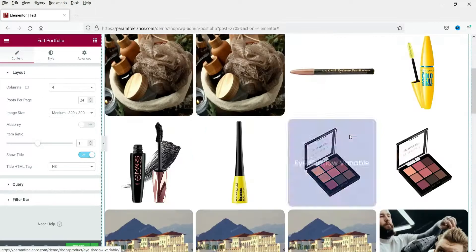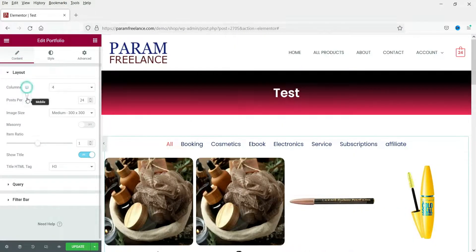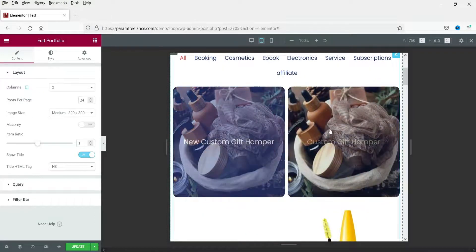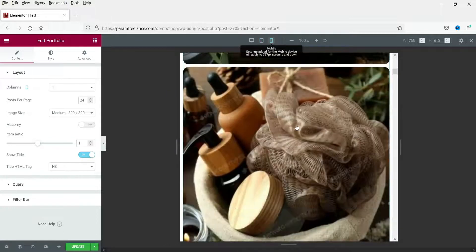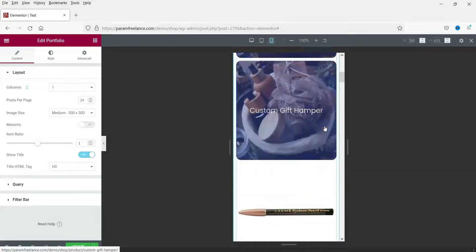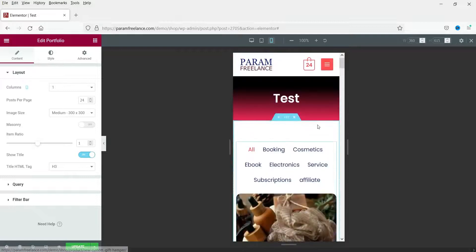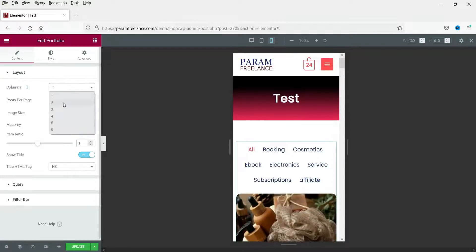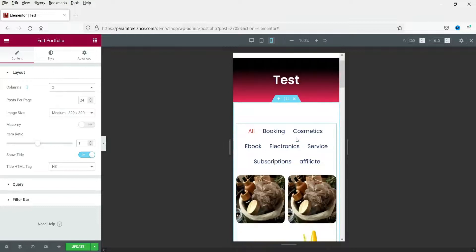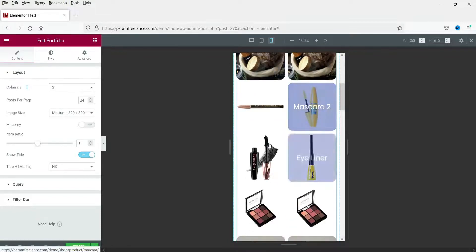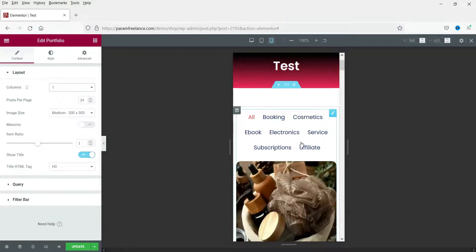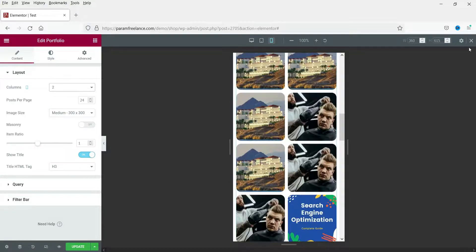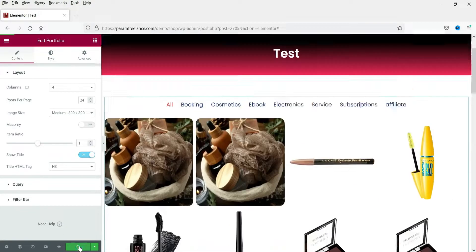Let's see how this looks on tablet — you will see two columns. On mobile you will see one column. If you want, you can change the mobile layout to two columns as well. Let's select two columns for mobile. Let's close this and update it.